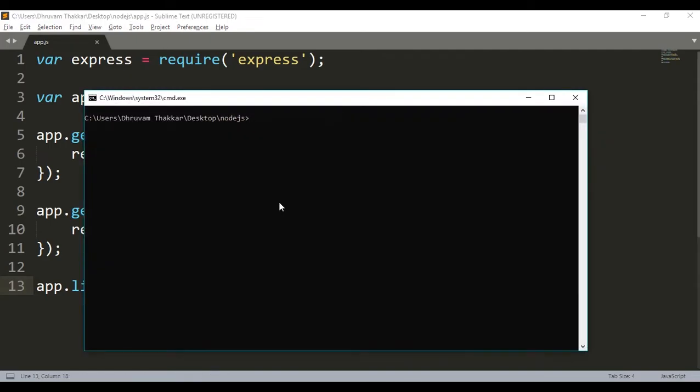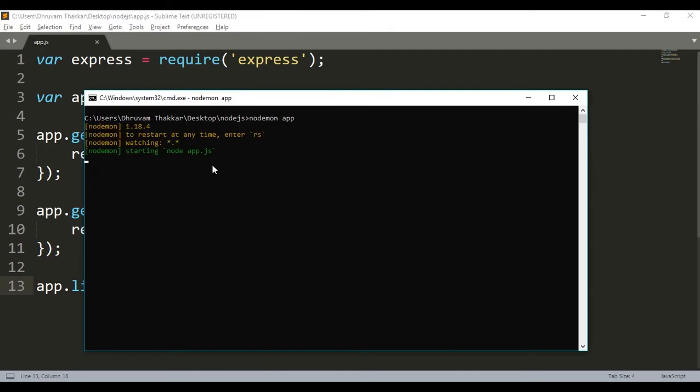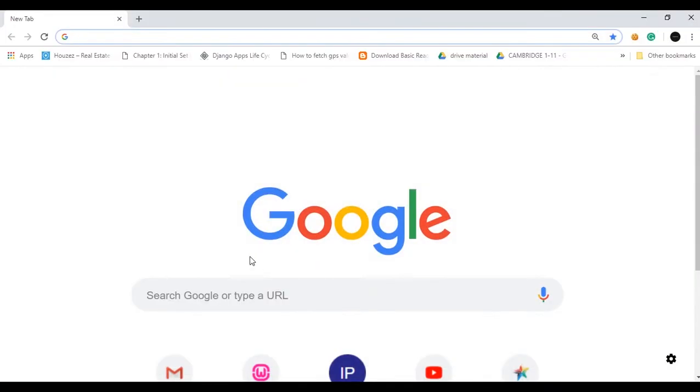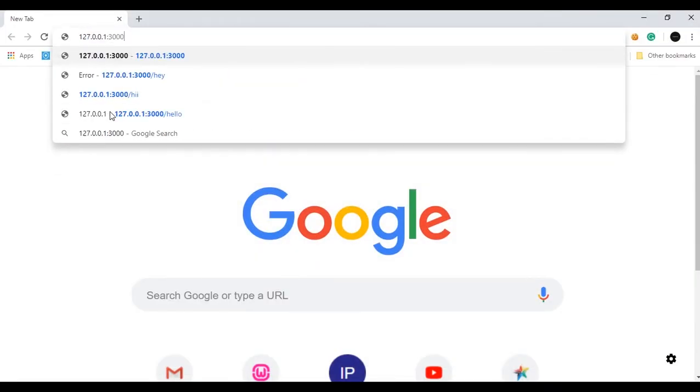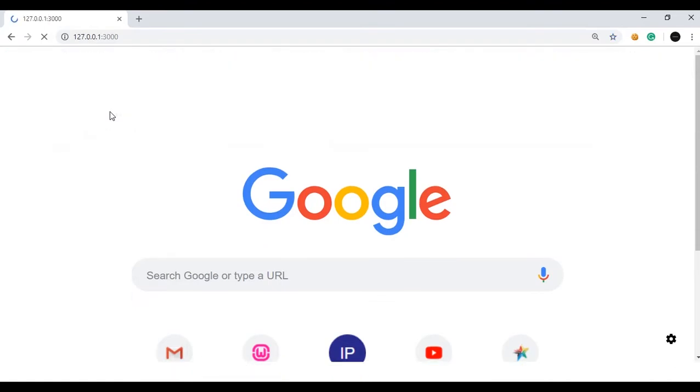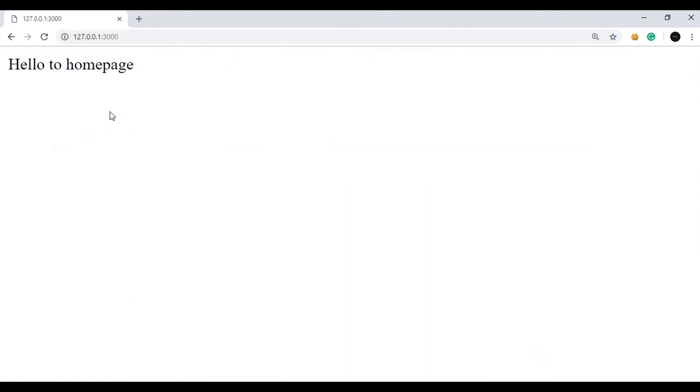So I will use nodemon for that and the name of the file app. So as you can see the app has started, the server has started. Then I will go to localhost in the port 3000 and see hello to home page.